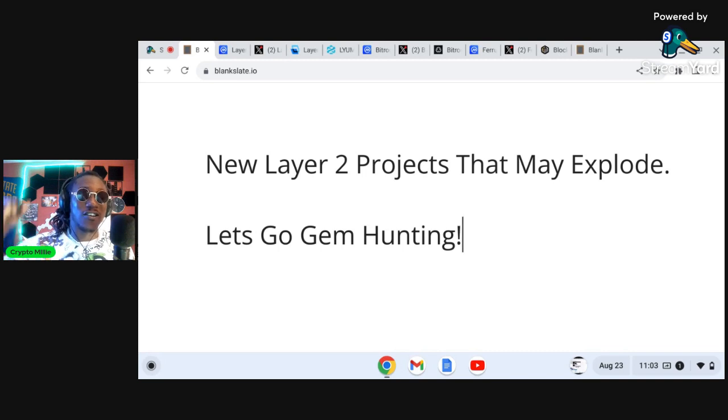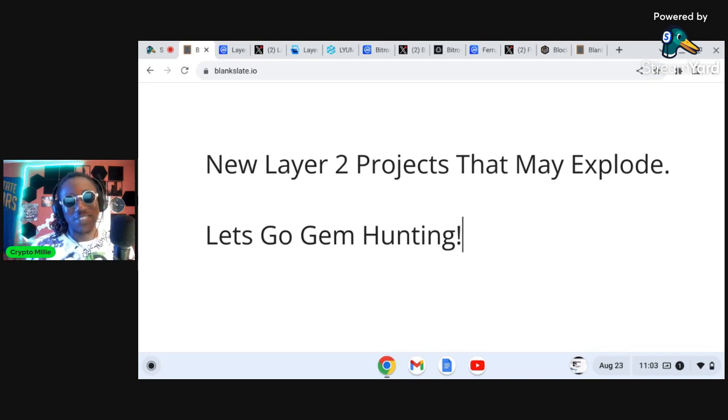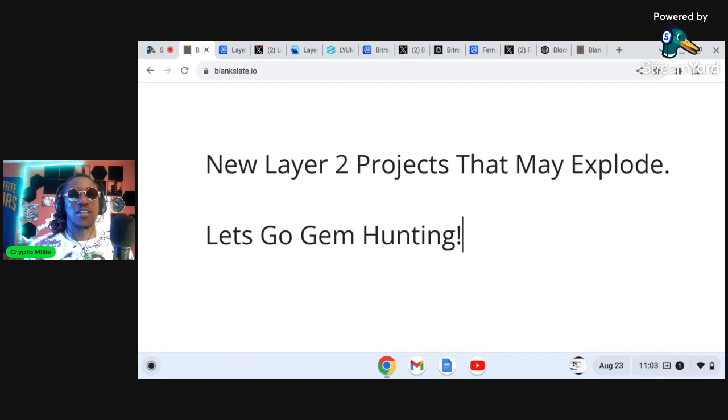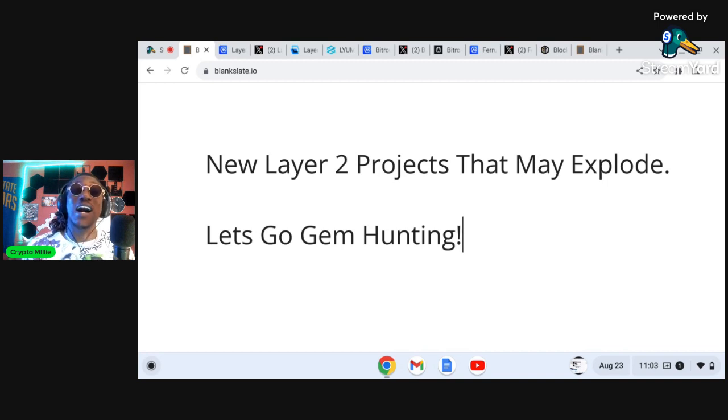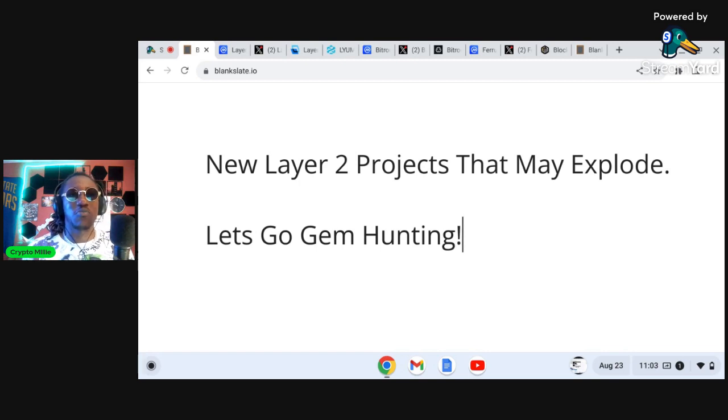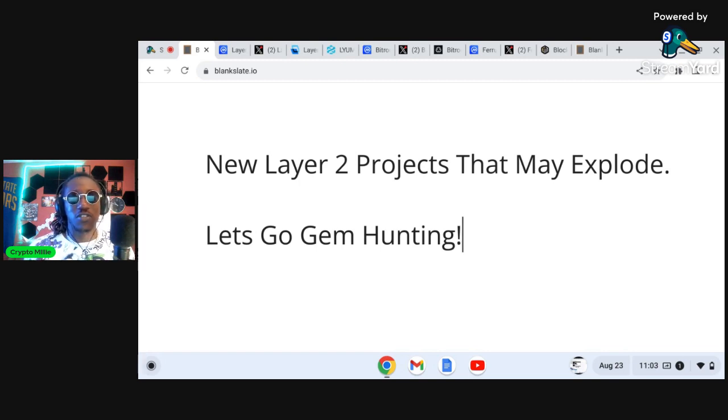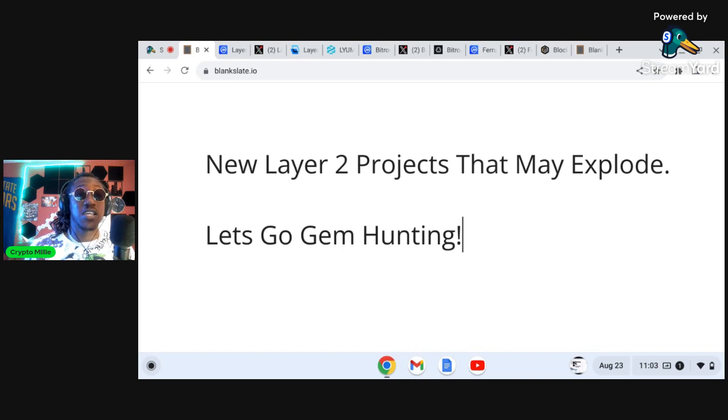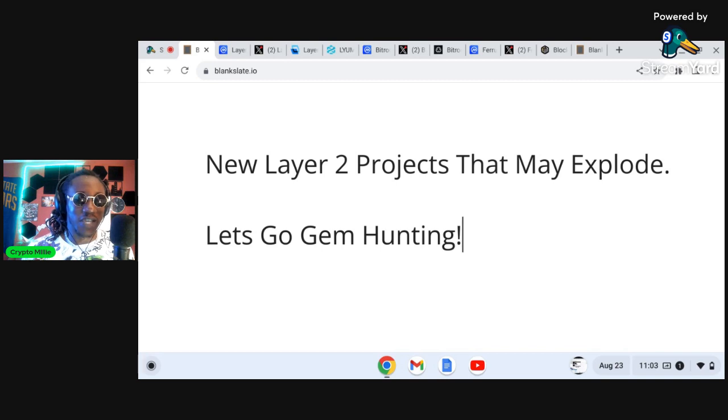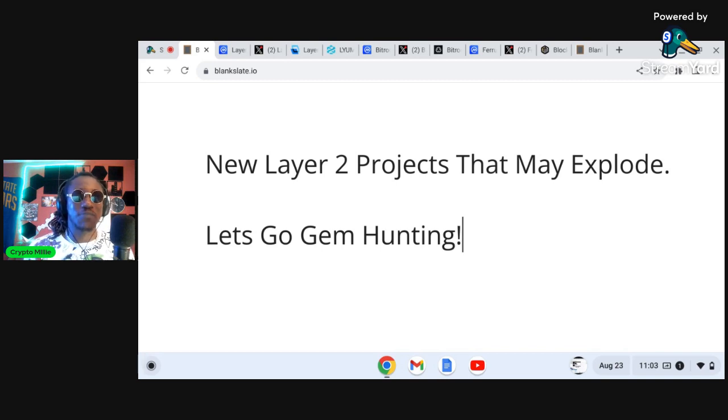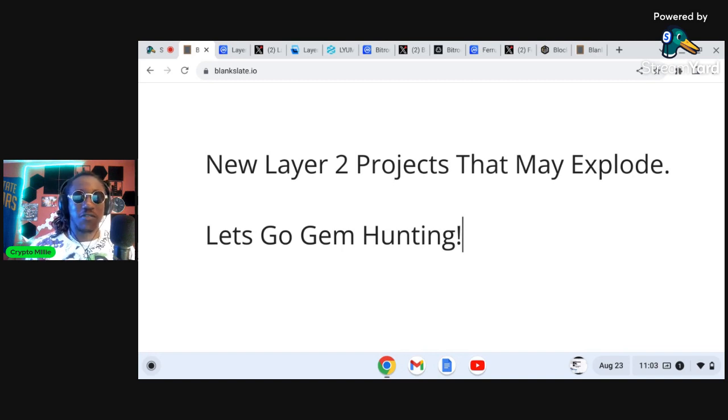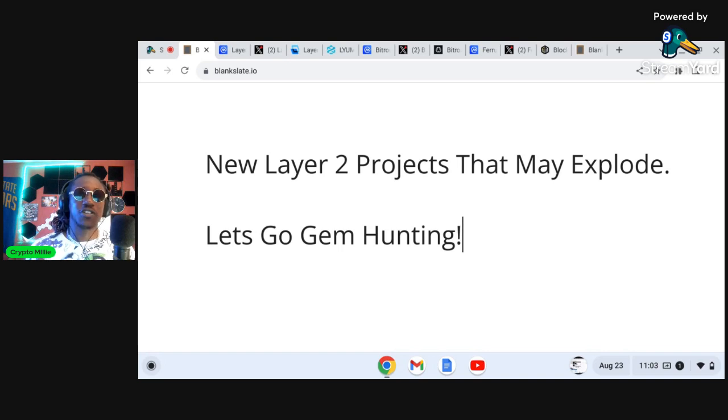We are going gem hunting today man, micro caps, new layer twos. This is a huge narrative. If you don't know what layer twos are, they allow you to adapt and help complement Ethereum where developers can build dApps and crypto projects. It really helps Ethereum when it comes to speed and fees. We've seen success duplicated in the cryptocurrency space with layer twos like Optimism, Base Coinbase, Polygon Matic, and even family Shibarium.